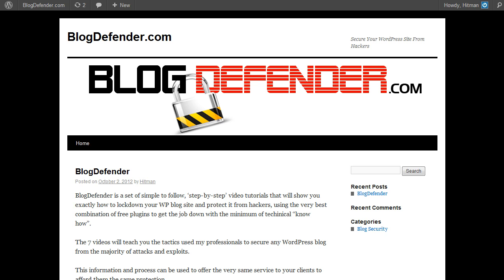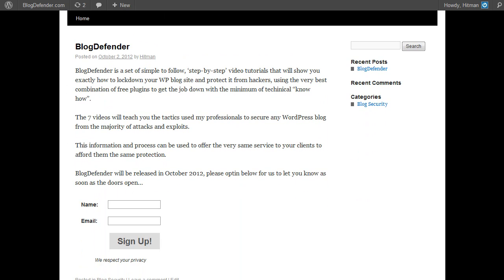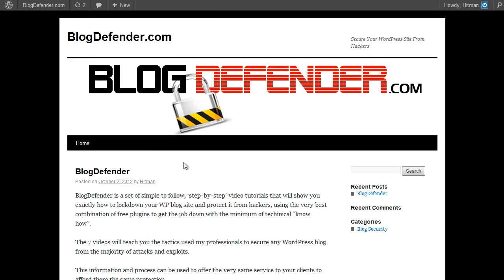I hope you find this video useful. If you'd like to learn more, if you'd like to get on an early notification list for when we release Blog Defender later this month, please sign up to the email on the bottom of the blog post here on Blog Defender. Thanks very much for watching.